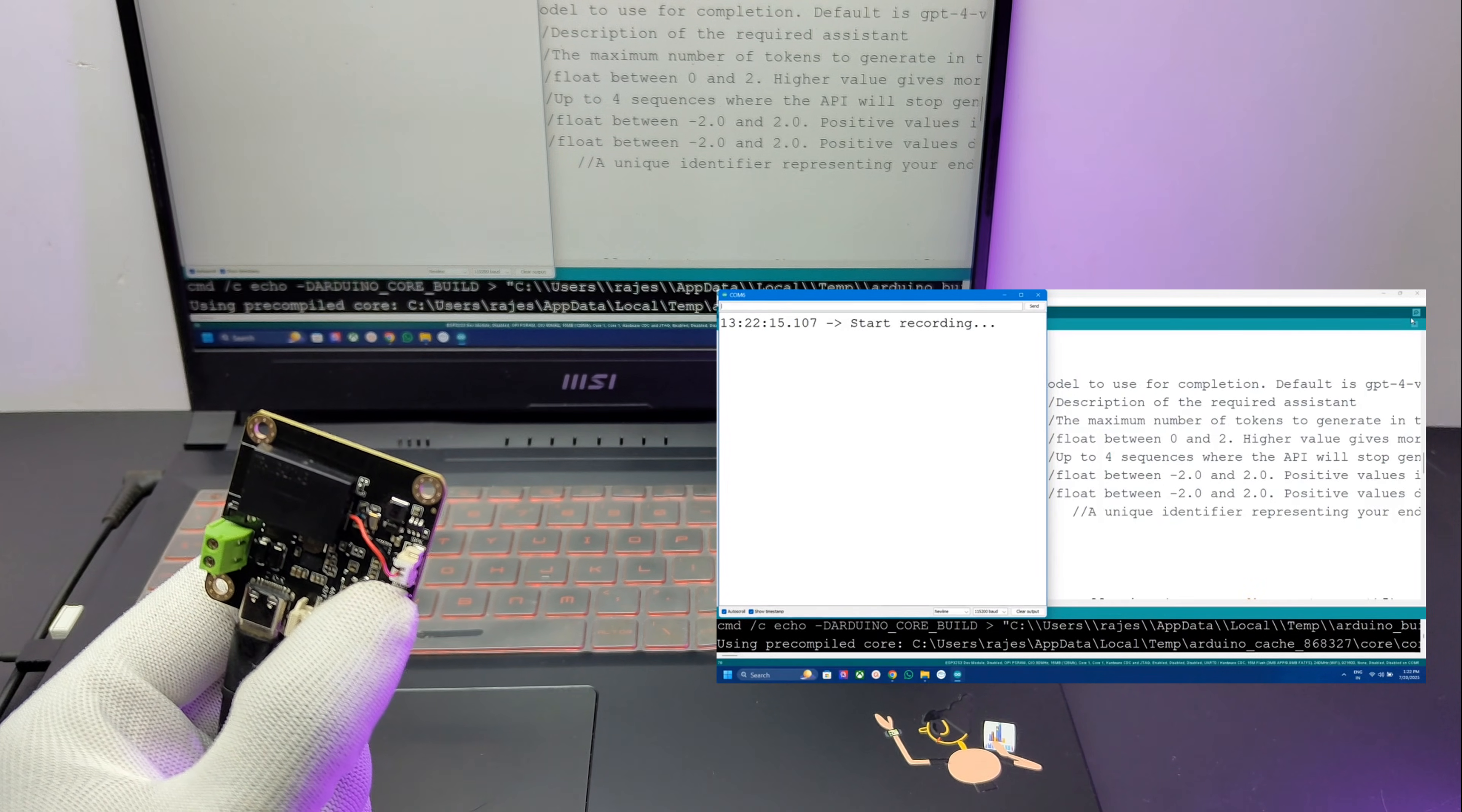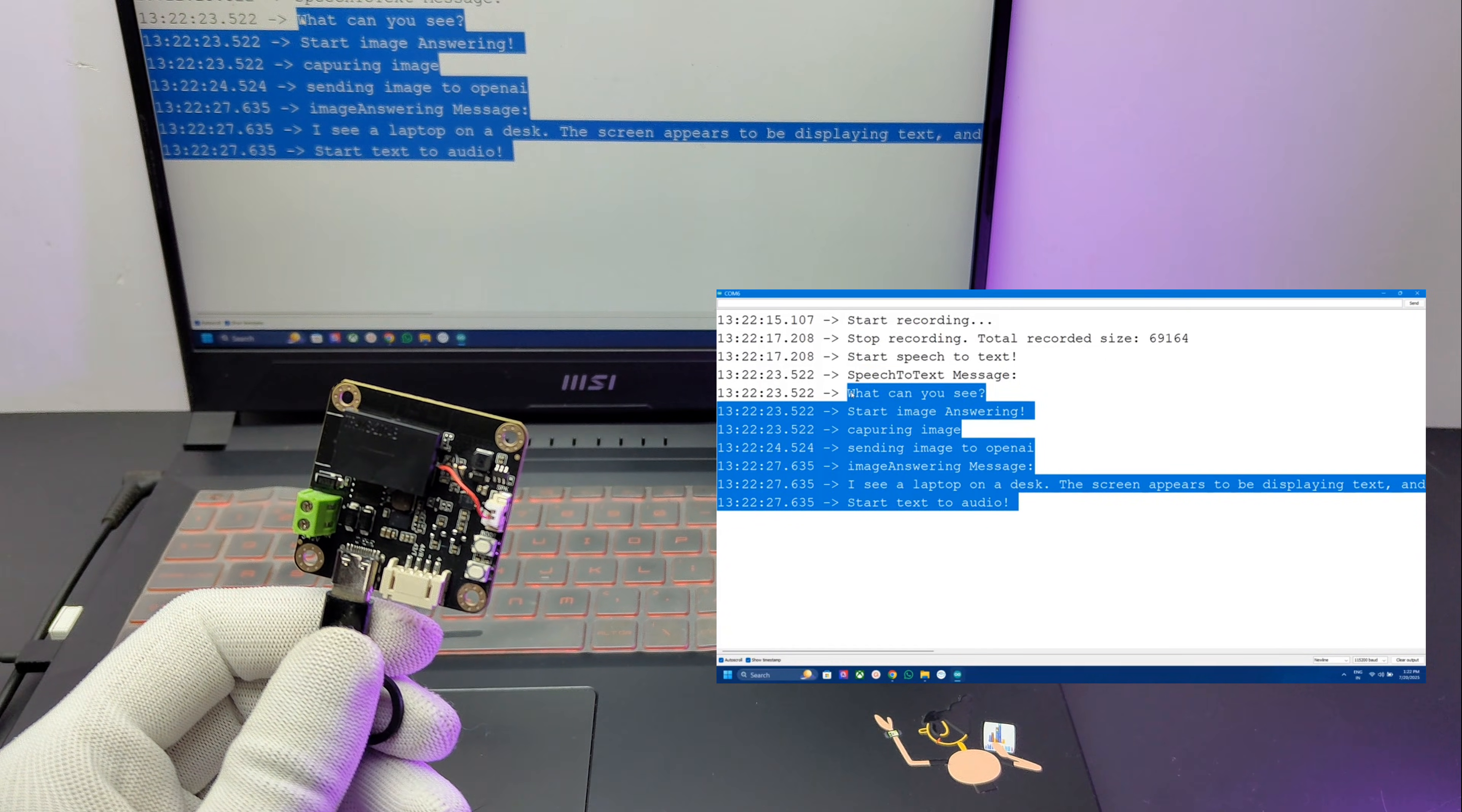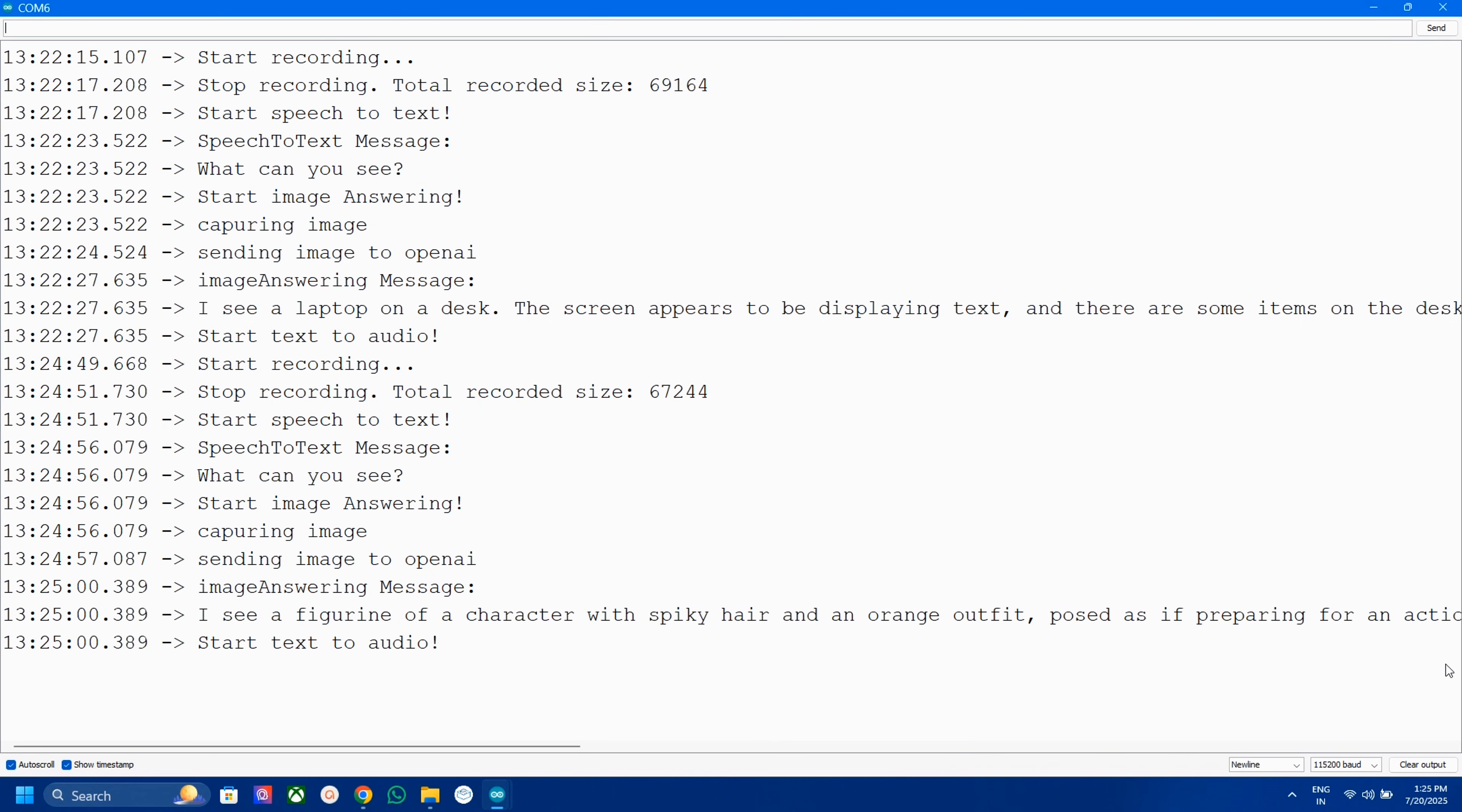What can you see? First the camera will record the details. Then it will convert the voice into text. Then the module sends details to OpenAI and it uses GPT-4. Then the result will be converted to speech. Pretty nice and accurate.